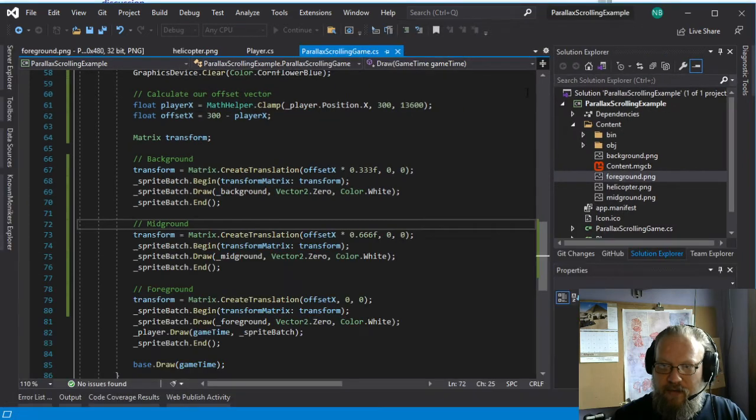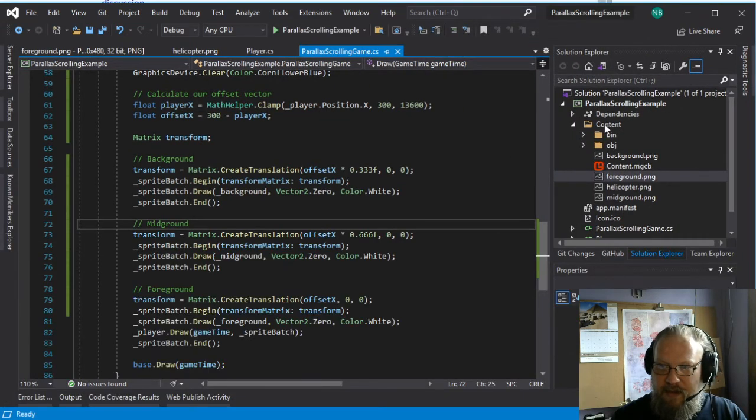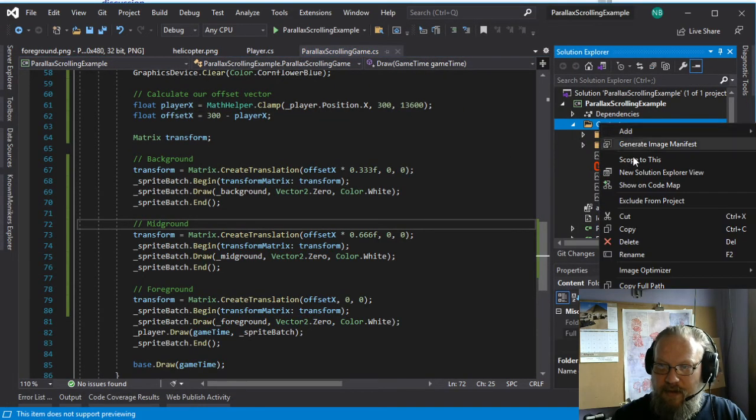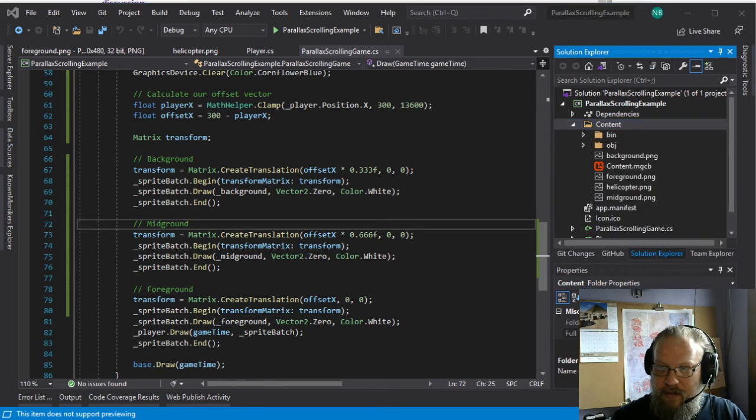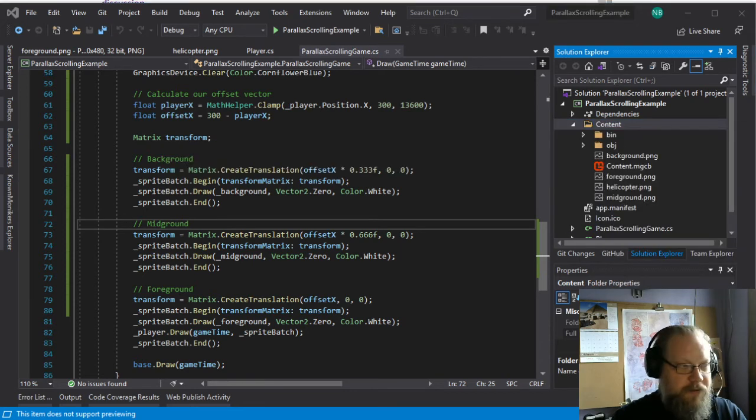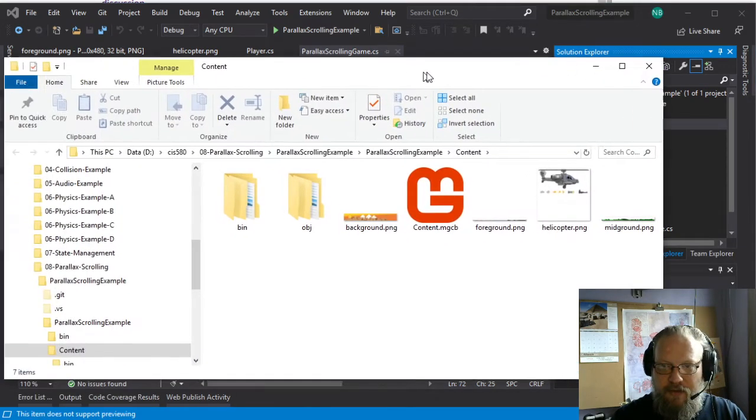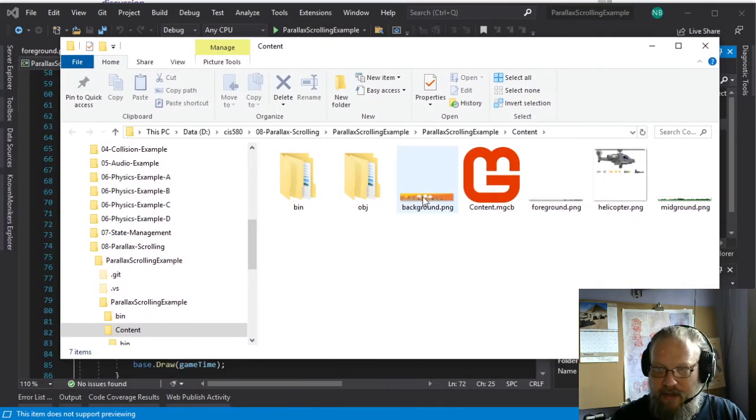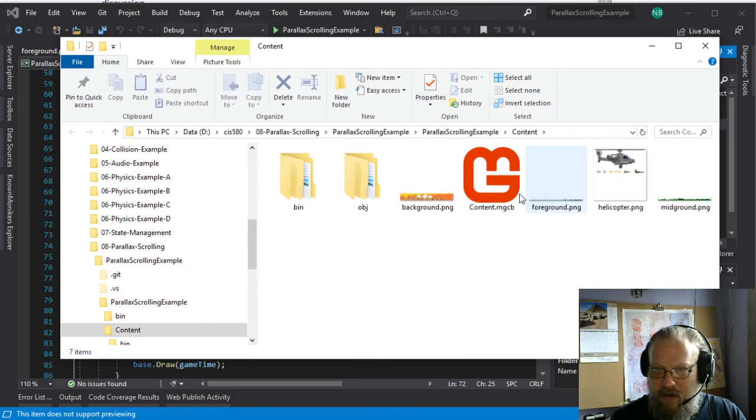And if we were to look at these images that we're using in this particular game... So I'm just going to open this content folder, kind of show you what those look like.